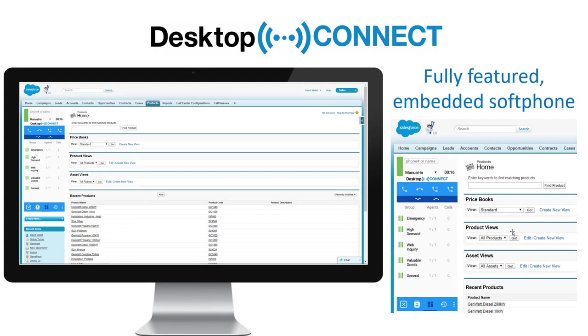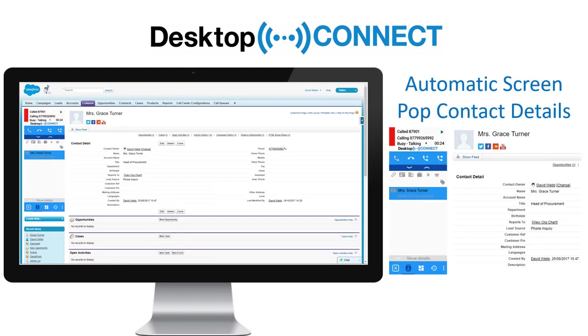Desktop Connect is a fully featured softphone embedded into your CRM, removing the need to interact directly with your Avaya device.